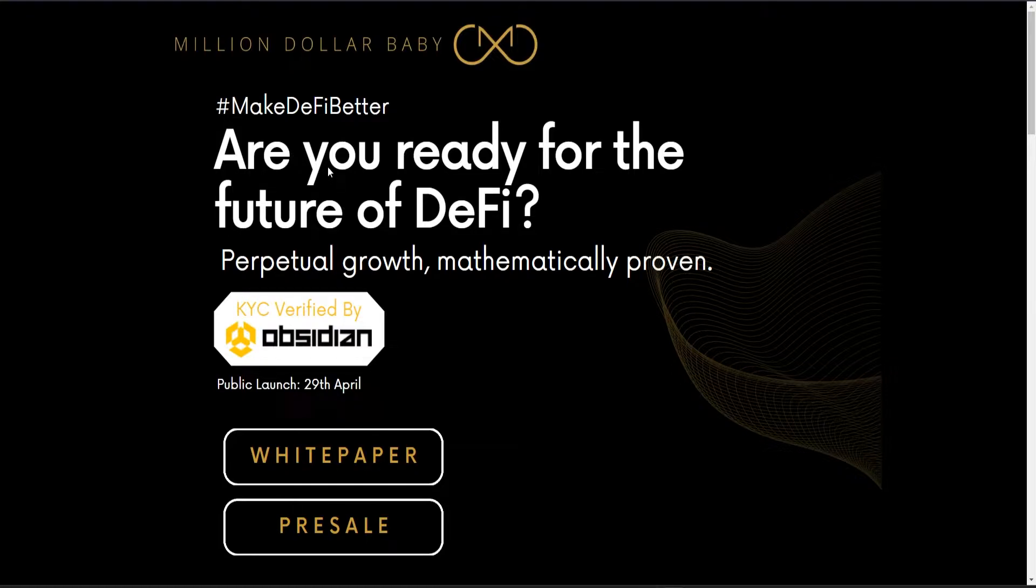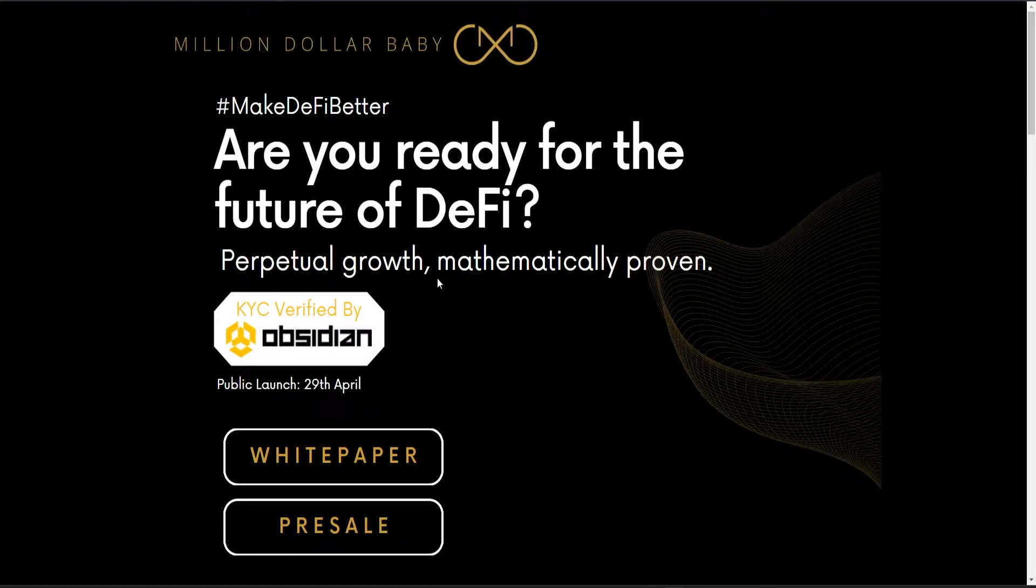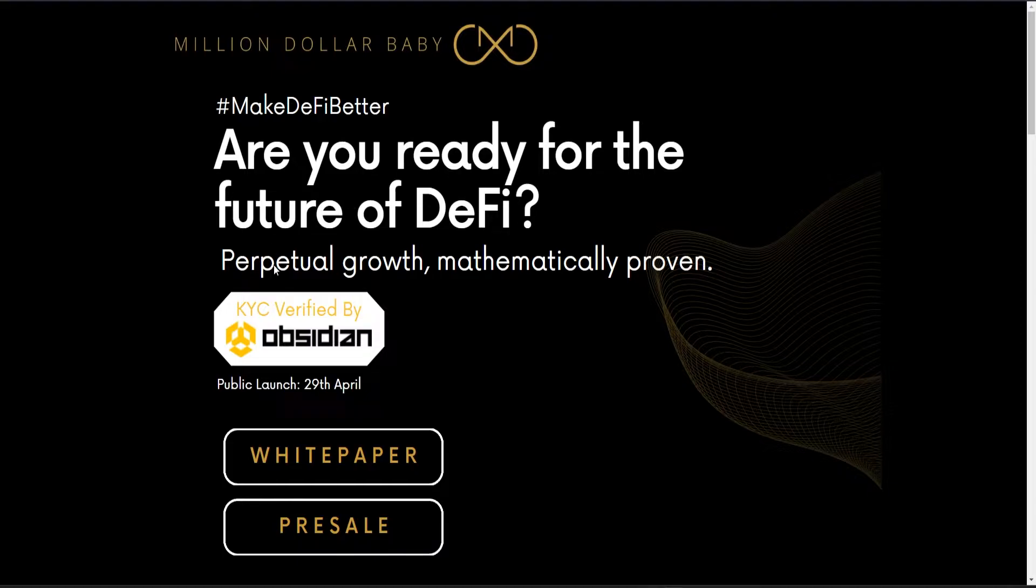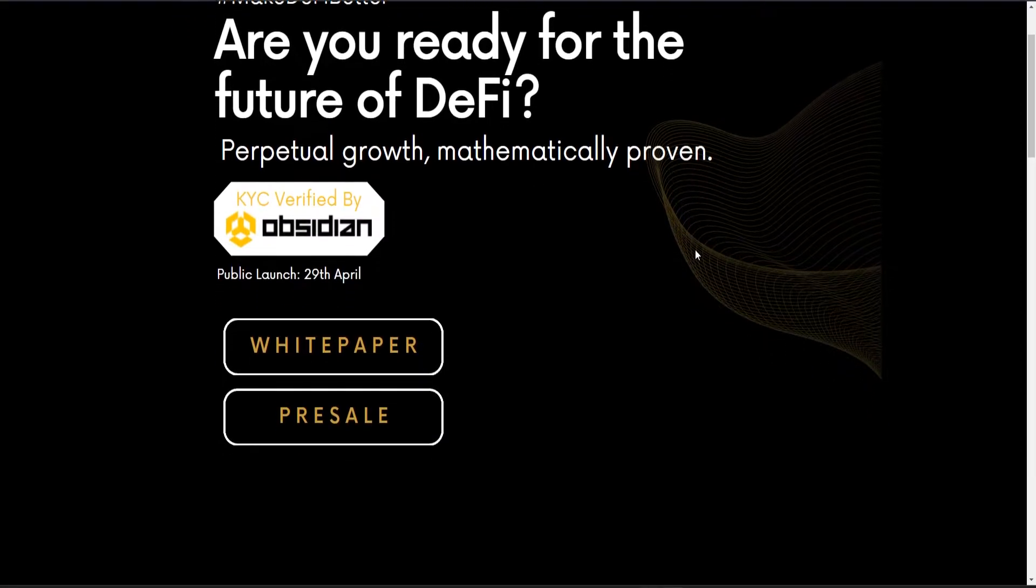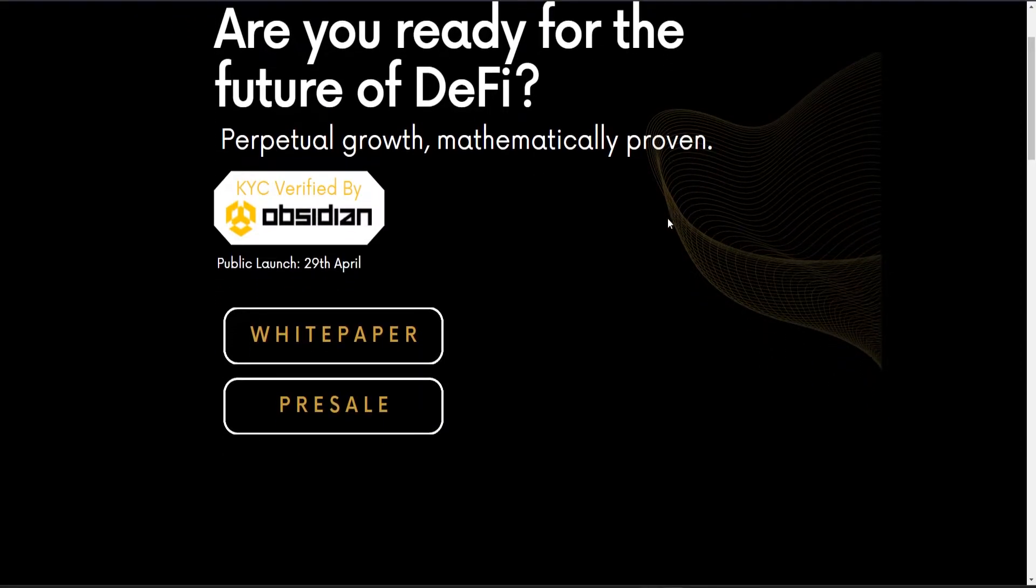It says 'Are you ready for the future of DeFi? Perpetual growth, mathematically proven.' So how can there be a perpetual growth mathematically proven? We'll see that later on with the video.